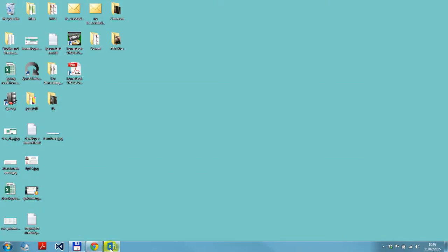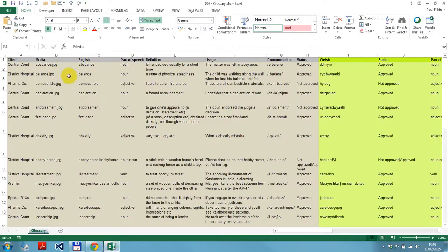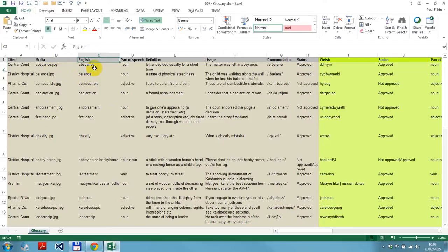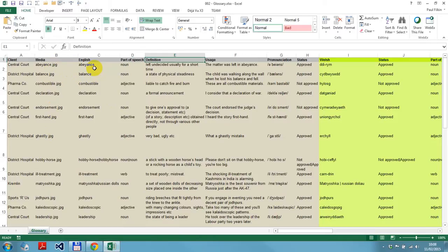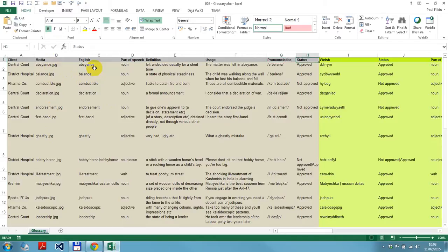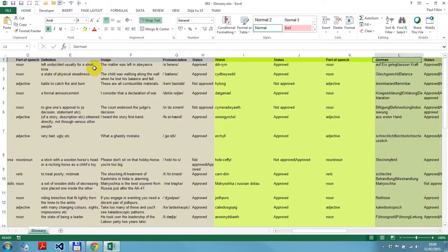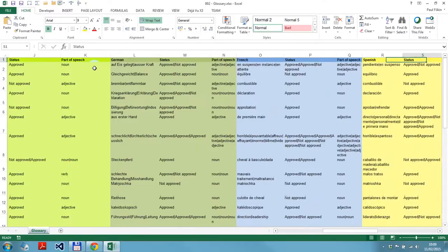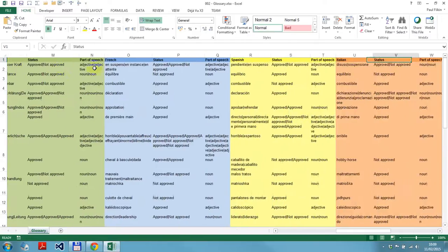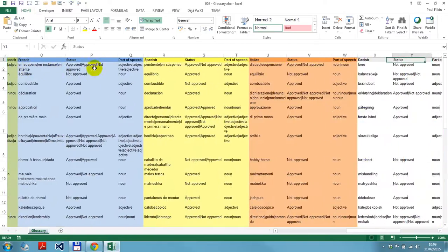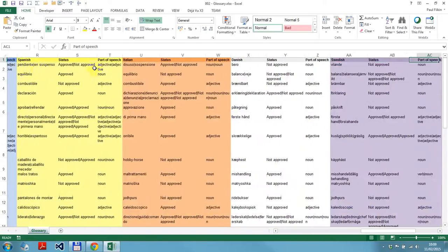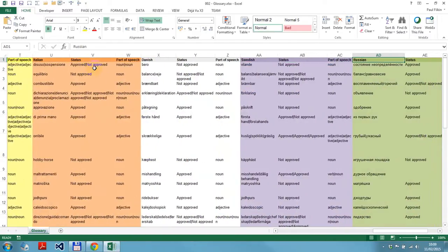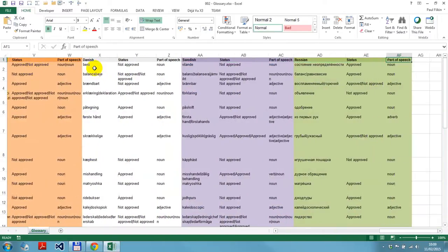This is the format the glossary converter is looking for. I have an English term, part of speech, grammar being used, a definition of the term, an example of how it's used, how it's pronounced if that helps you to pronounce it, the status whether it's approved or non-approved, then I have some Welsh, some German, some French, some Spanish, some Italian and Danish and Swedish, some Russian, and that's it.